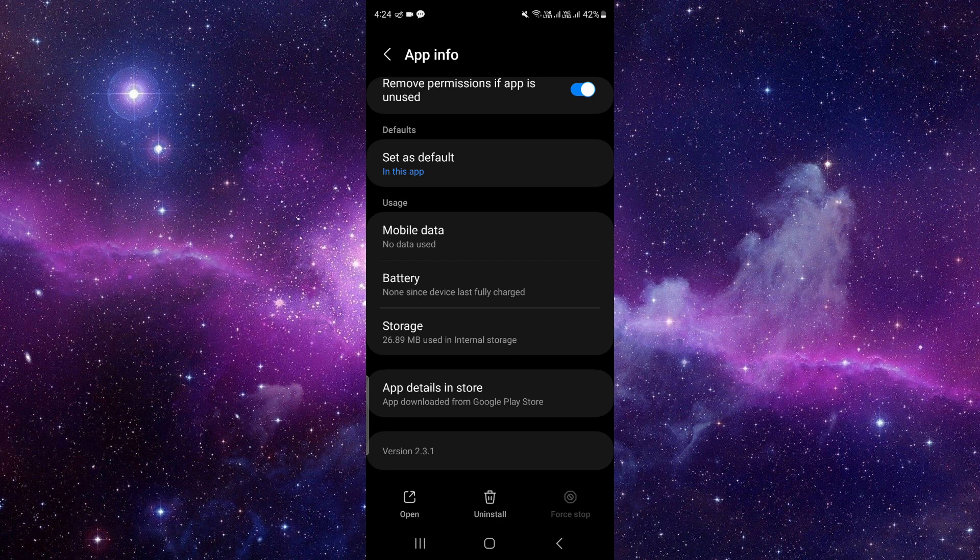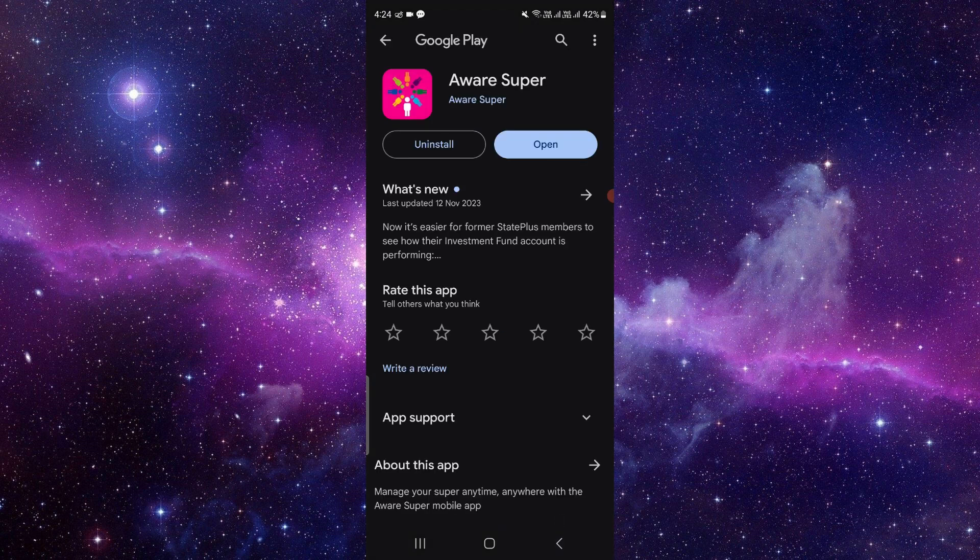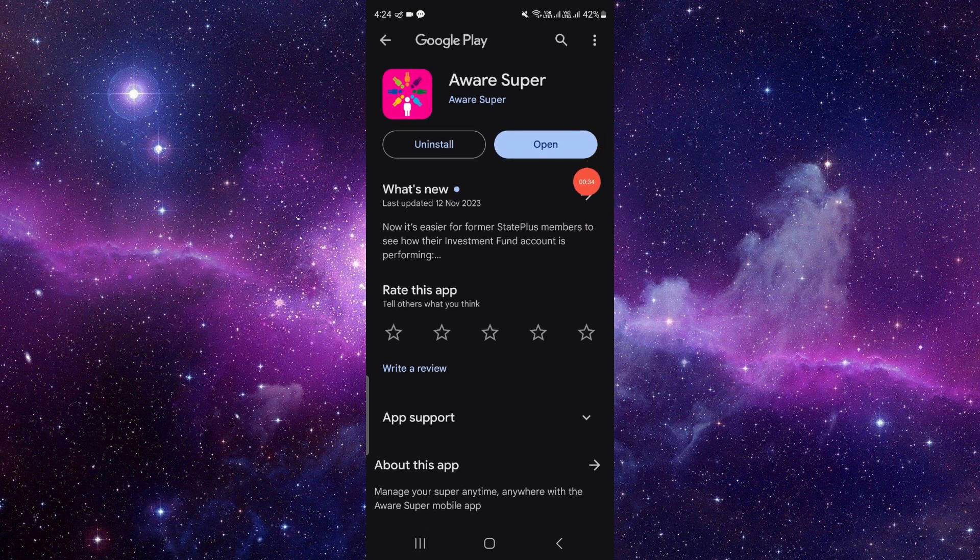And you can see the option as 'App details in store'. Just click on there, then here you can see the app. So if you want to update, just click on the update button at the right side here.